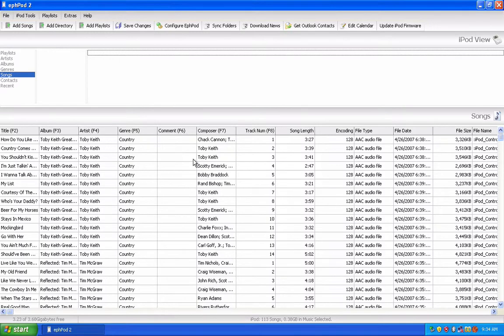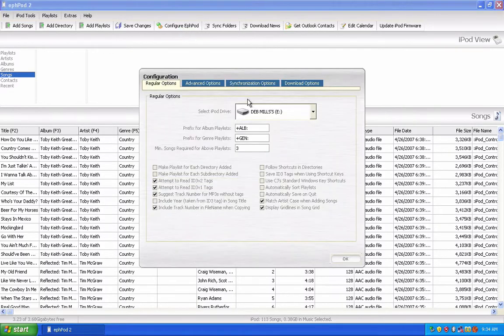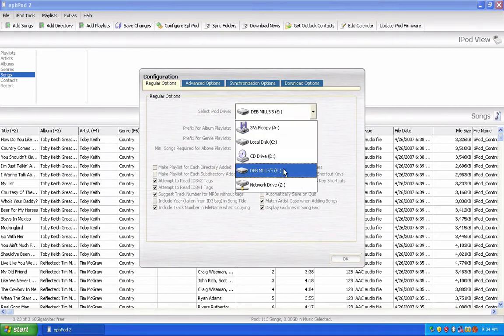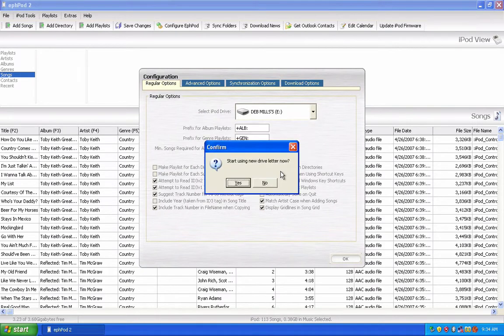When you first install your program, a little window will pop up that looks kind of like this. Just go through the steps, and when it says Select iPod Drive, select the drive that's your iPod.